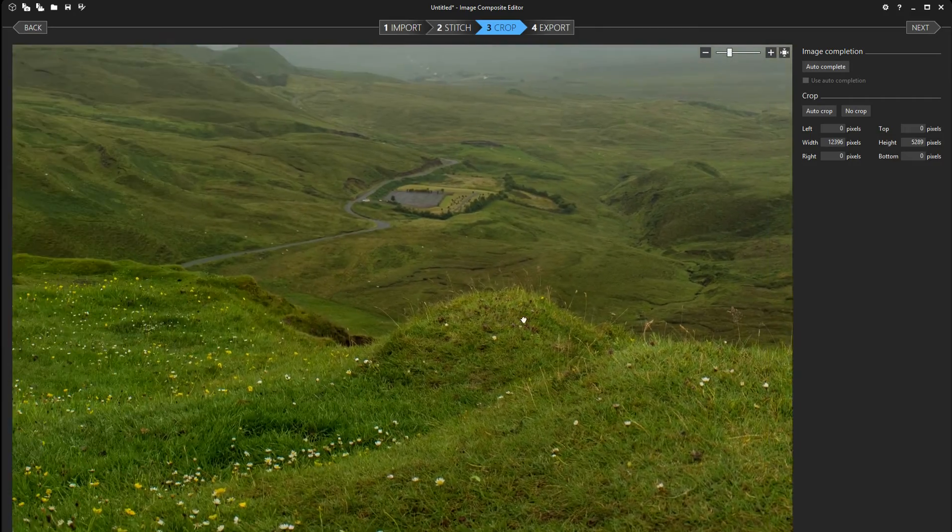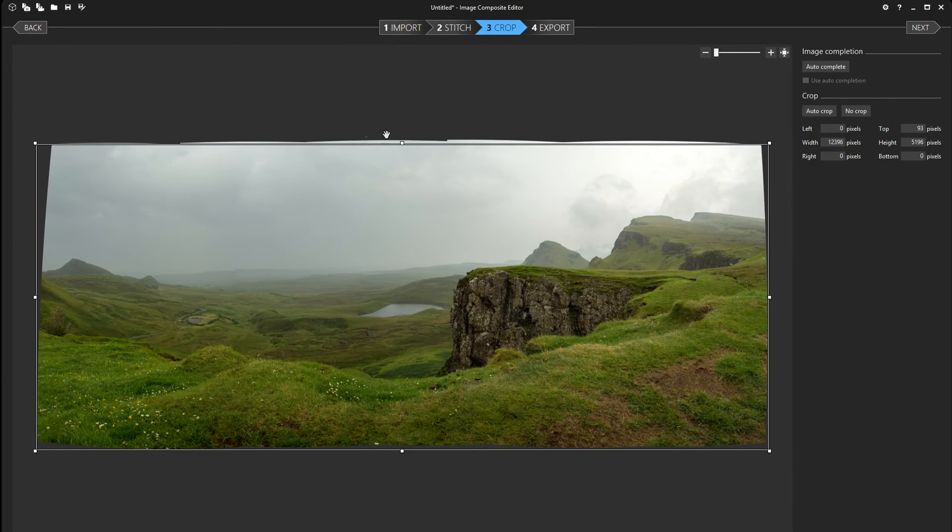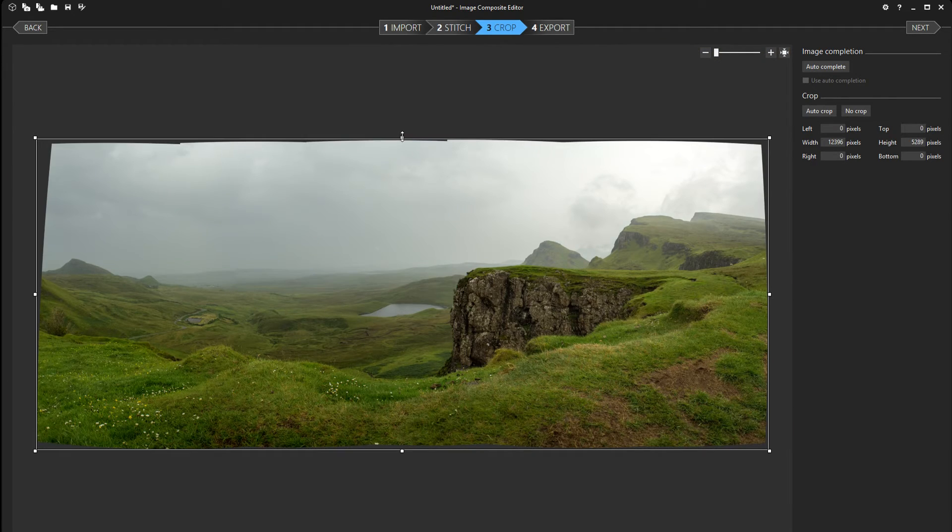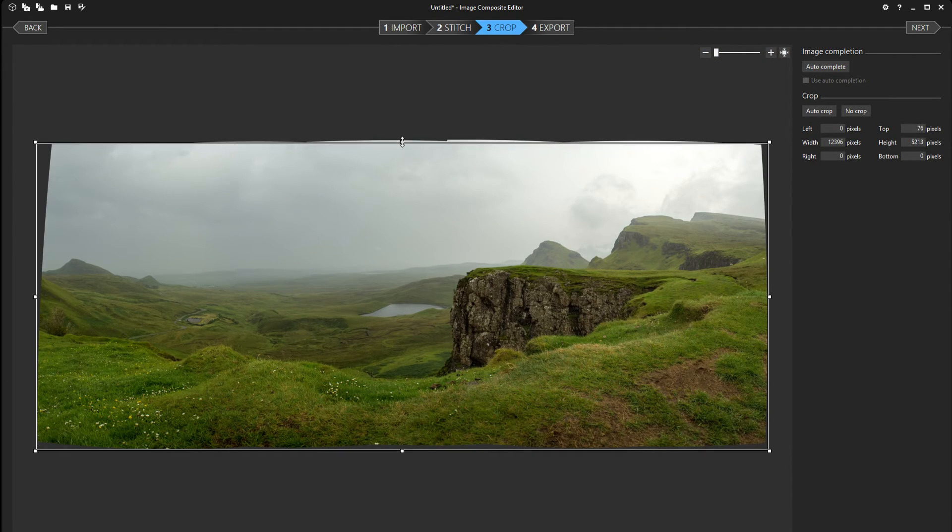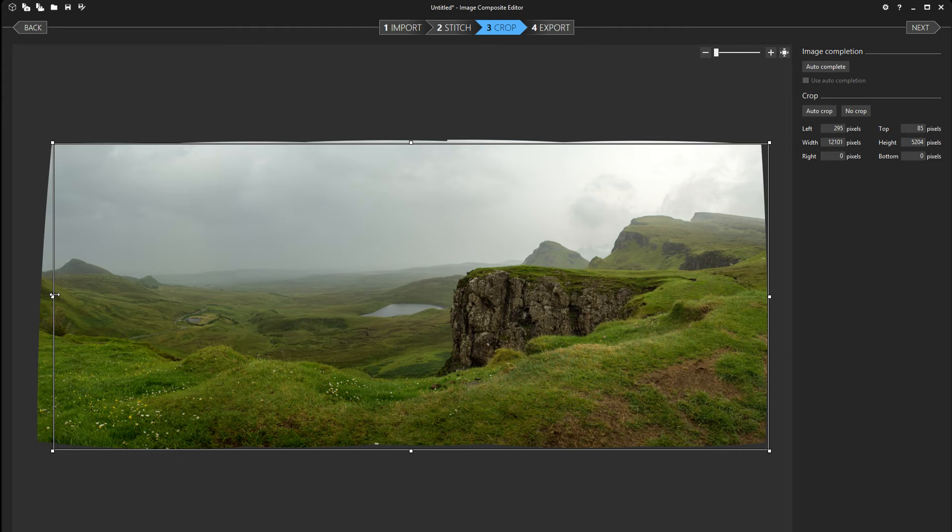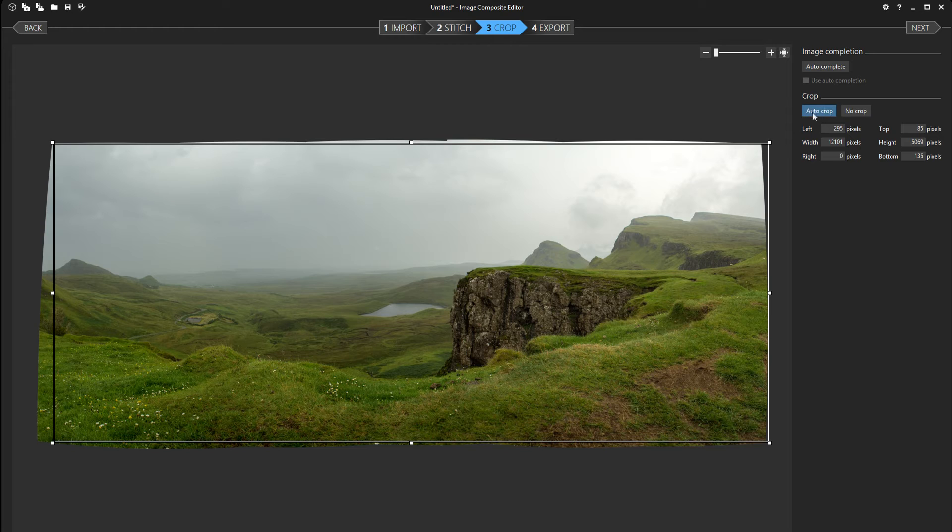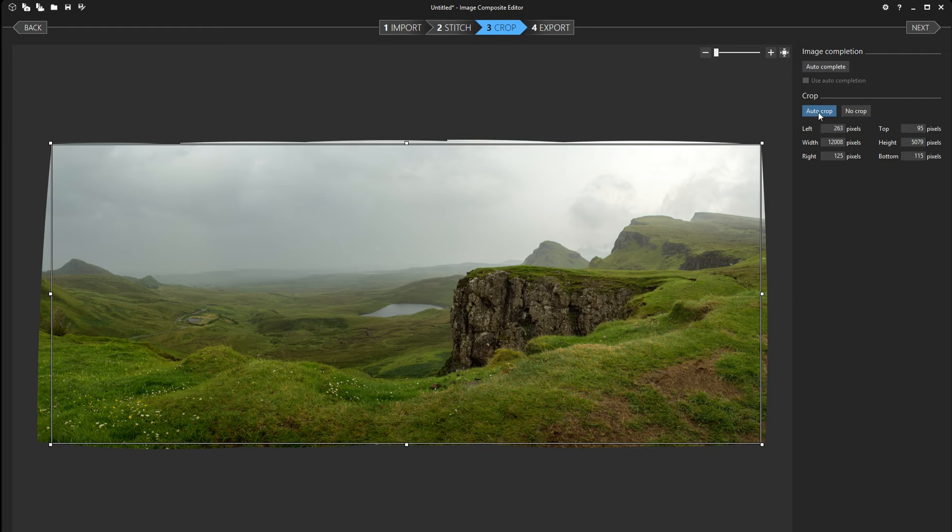This is just from 5 raw images. So what you can do here is crop the panorama so you don't have any empty space in the image. You can either do this by hand or just select here auto crop.